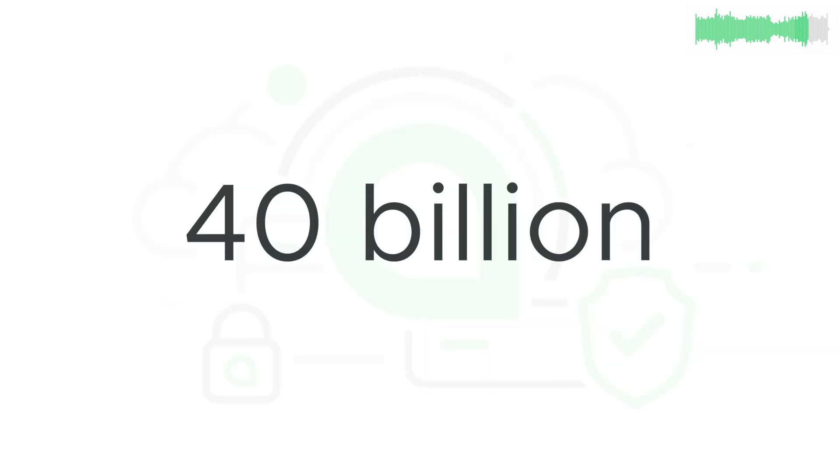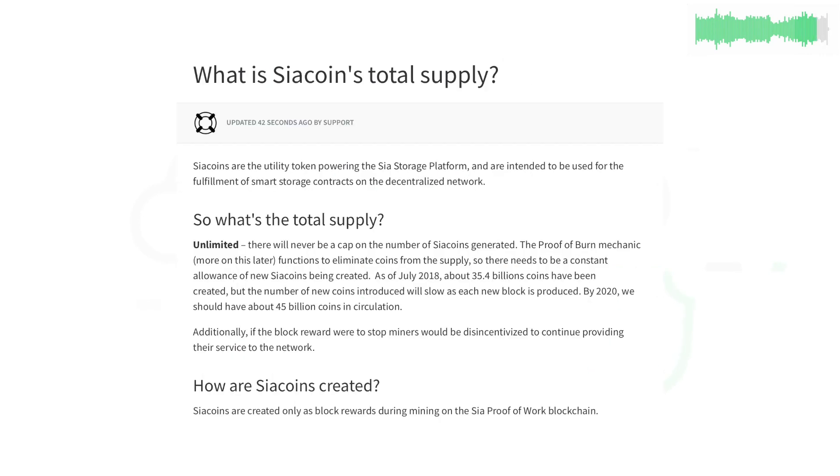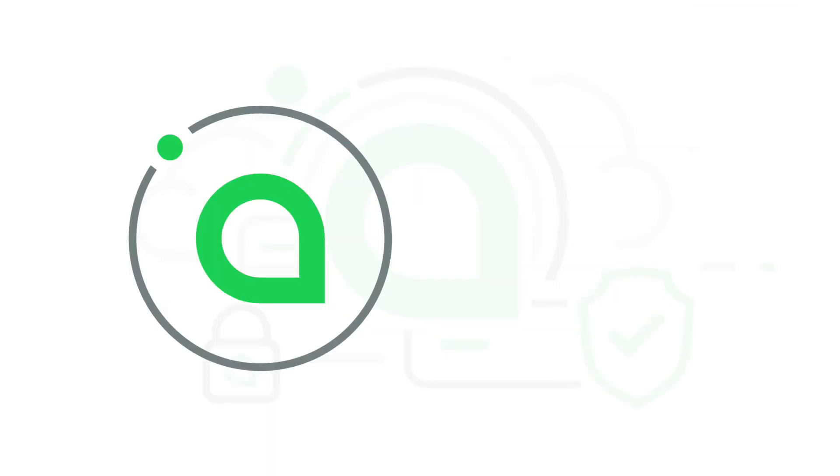And finally, the SIA coin supply is nearing $40 billion. This doesn't really mean anything on its own, but if you'd like to learn more about SIA coin supply, check the link in the description. Thanks for watching, and we'll see you next week!